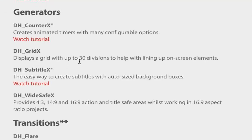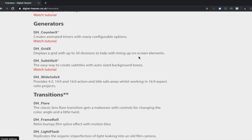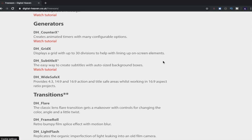What else have we got? We've got displays grid with up to 30 divisions to help with lining up on screen elements. So that's basically a grid that you can put on top of your shot and that will help you find the placements and where you should place things within a shot or lining things up in a shot. Much like the rule of thirds. So I'm going to be 30 boxes, lines over the top of your shot so you can line things up. Sounds brilliant.